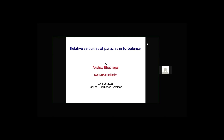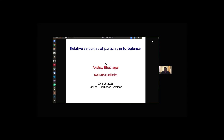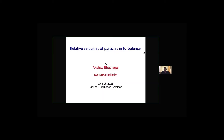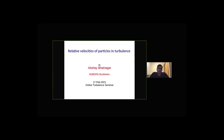Amrish introduces Dr. Akshay Bhatnagar. He completed his MSc in Physics from IIT Kanpur in 2010 and his PhD with Professor Rahul Kundit from IIT Bangalore in 2016. After that, he worked at Nordita, Stockholm, with Professor Dhrubadit Mitra. He works in Lagrangian turbulence — tracking particles and studying turbulence using Lagrangian formulation. Today he will talk about relative velocities of particles in turbulence.